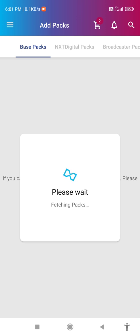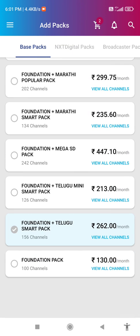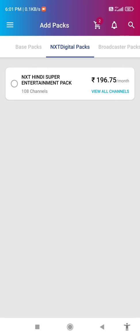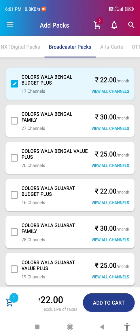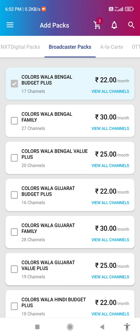For example, I would like to show one add pack — click on Foundation Pack. Here, select the channels by clicking the blue tick mark, then click on Add to Cart. Your pack has been successfully added.